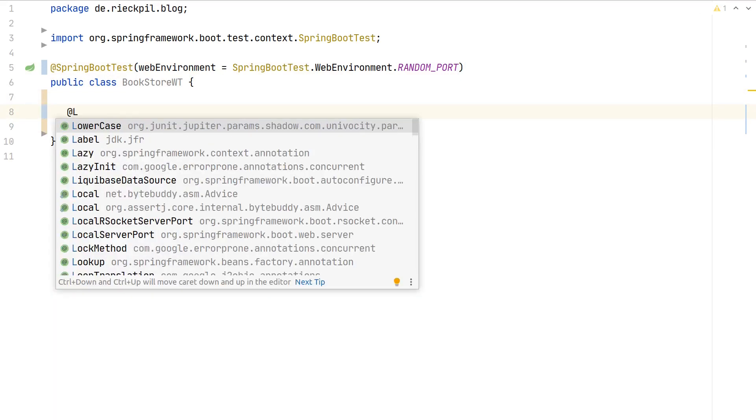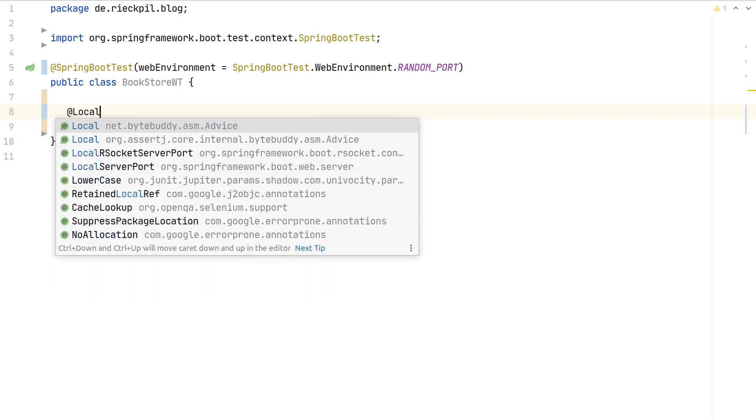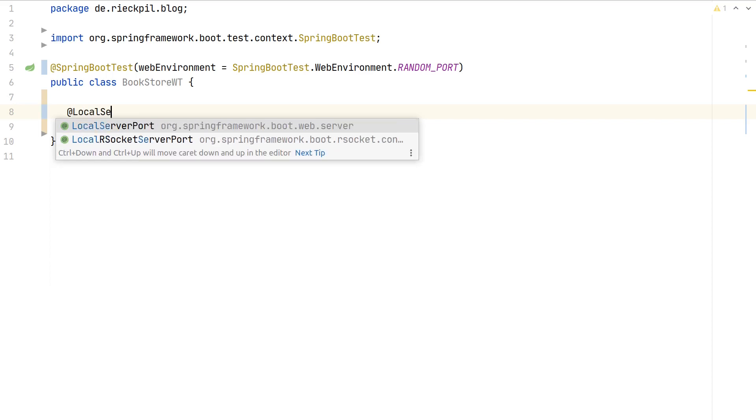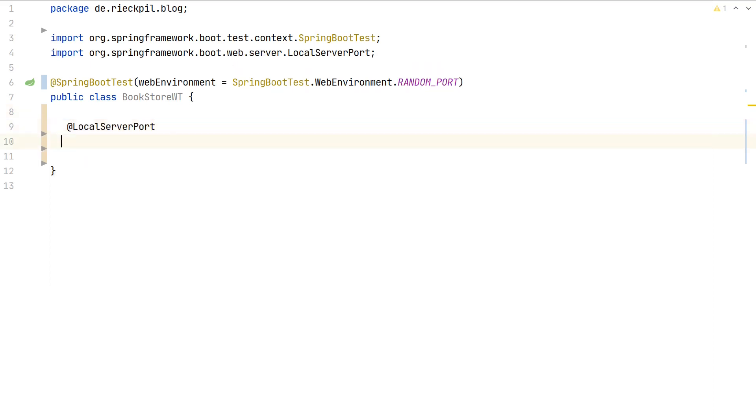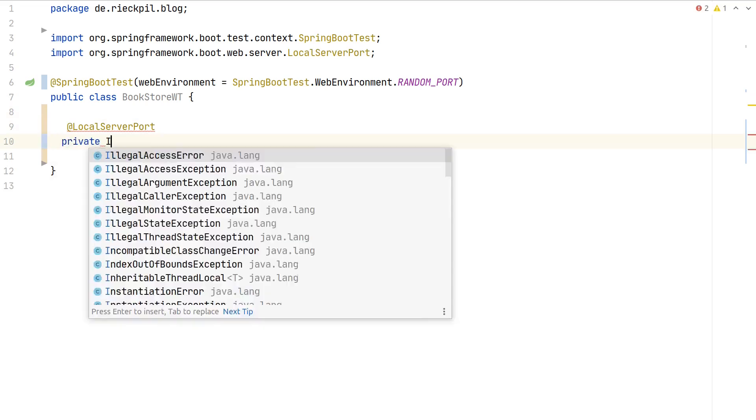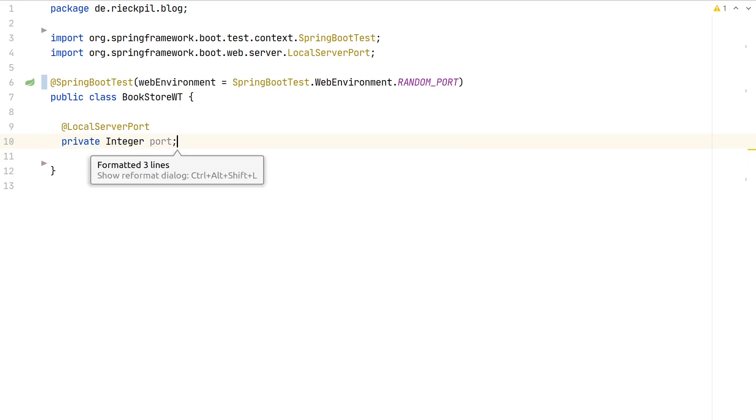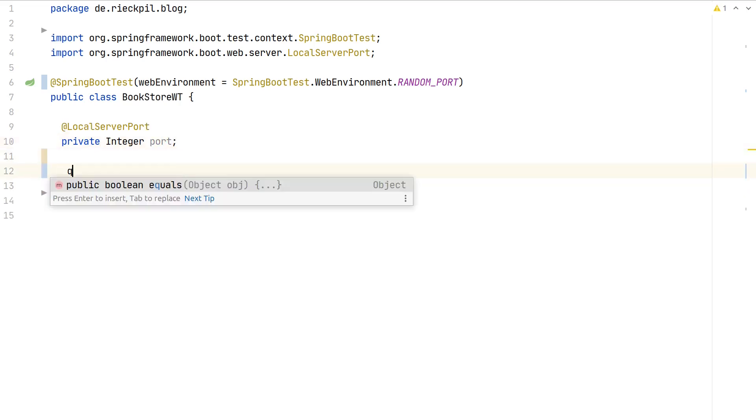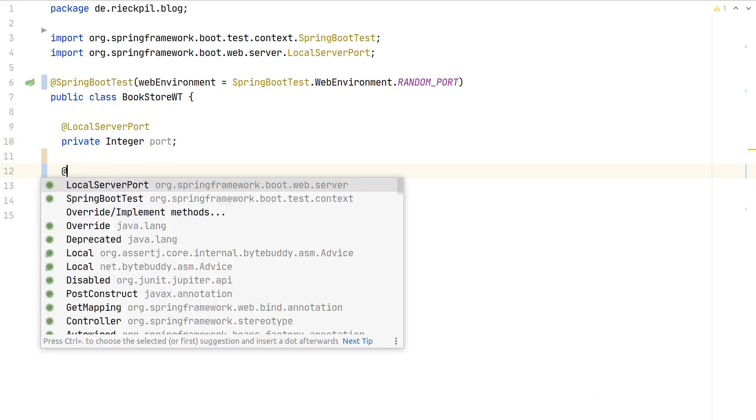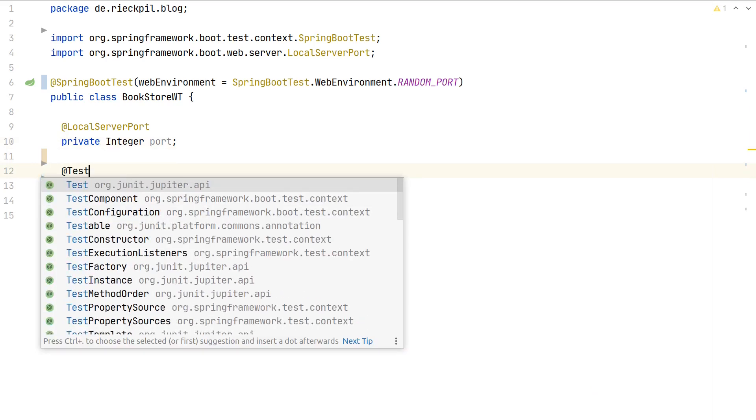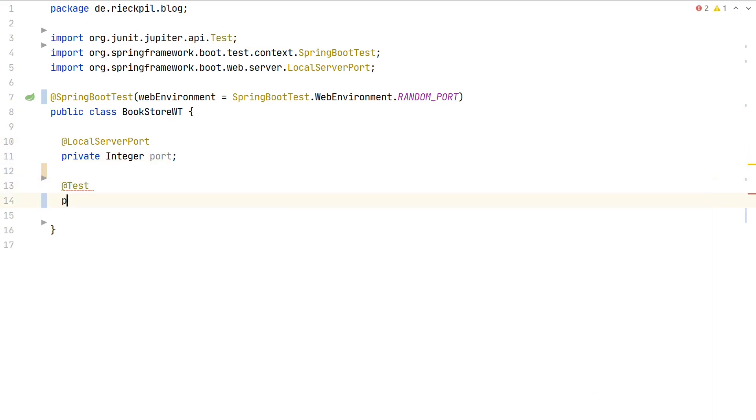We annotate that we are using a random port and we don't want a mocked servlet environment to access our started Tomcat. As it starts on a random port, the port changes for each test. We have to inject it to instruct Selenide where our page is, so we inject the port.